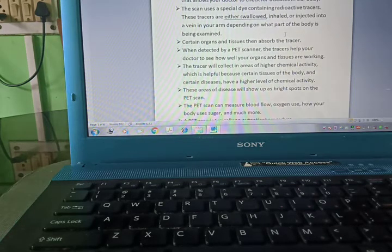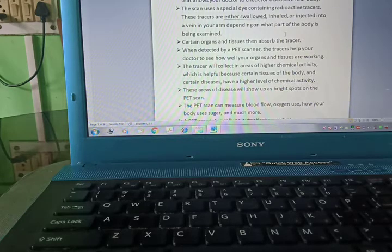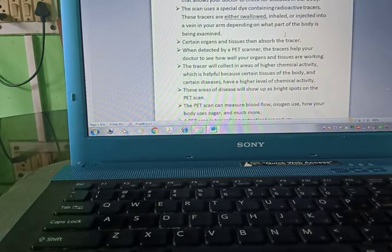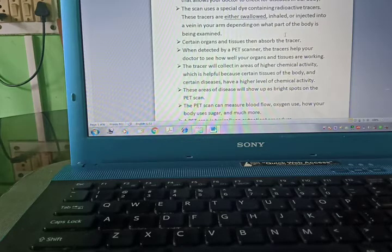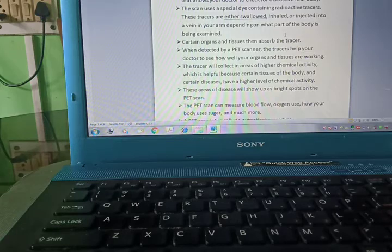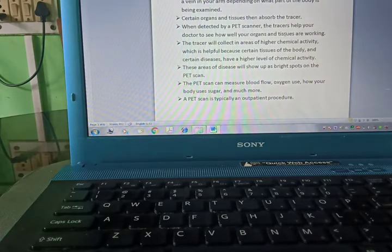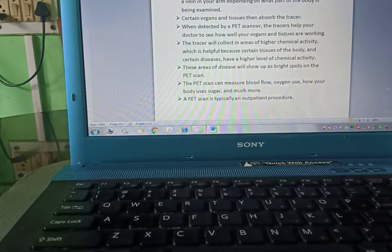These tracers are either swallowed, inhaled, or injected into a vein in your arm depending on what part of the body is being examined. Certain organs and tissues then absorb the tracer.